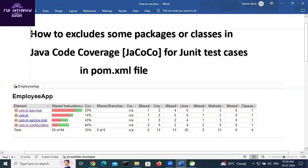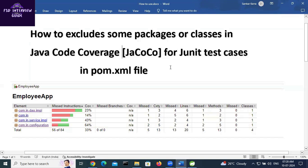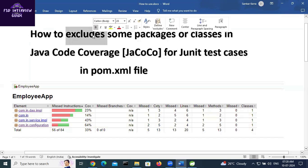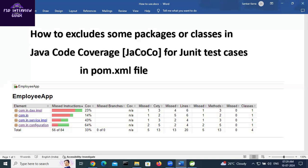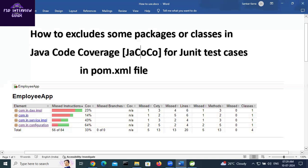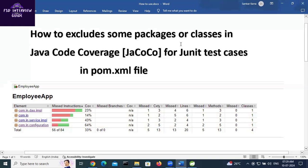Hello everyone, hope you are doing well. In this video I will explain how to exclude some packages or classes in Java code coverage. JaCoCo (shortcut: jacoco) is used for JUnit test cases in pom.xml file. Here I will show how to exclude some packages — for example, com.in — so they don't participate in JUnit test cases and Java code coverage. We can exclude at both local and SonarQube coverage levels. Let's get started.